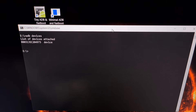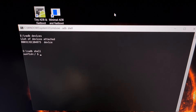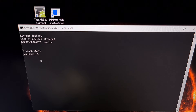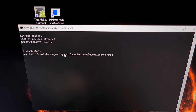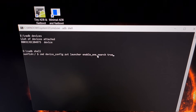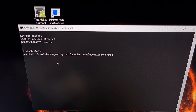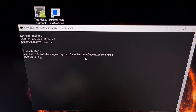Now we're going to drop into an ADB shell, so type out the command `adb shell` and press Enter. That's going to bring us to a different type of prompt because now we're running commands from inside the device. The first command to type out is: `cmd device_config put launcher enable_one_search true`. This is a lot to type, so I'm including this in the video description so you can copy and paste it. Press Enter — you should not get any error messages, it should just bring you to another prompt.